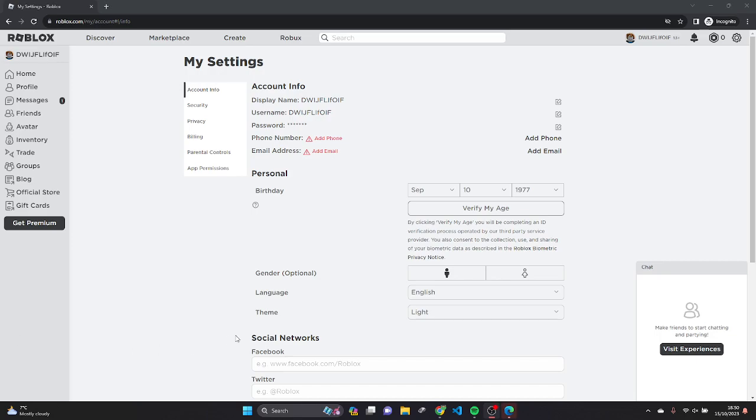Yo everyone, what's up? I'm going to show you how to legitimately get Roblox voice chat without an ID. This works most of the time that I've checked.